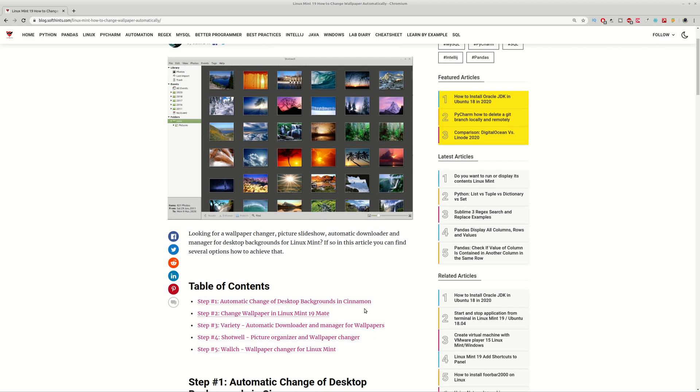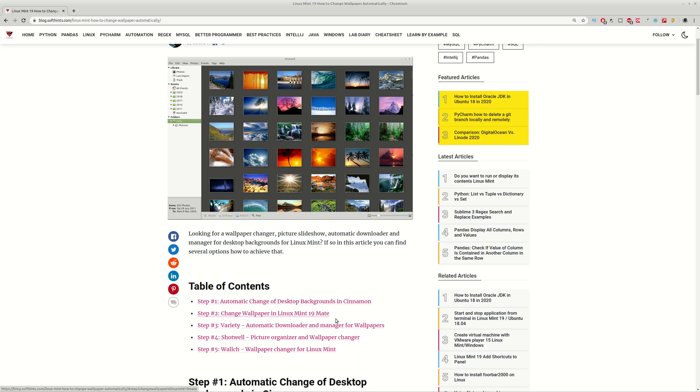We'll cover Cinnamon and MATE and also some additional software. By default in MATE you cannot change automatically your wallpapers so you need to install some packages.